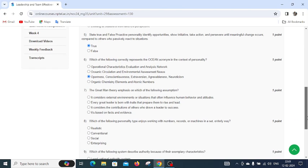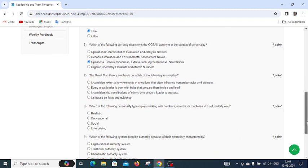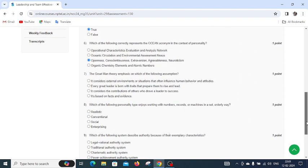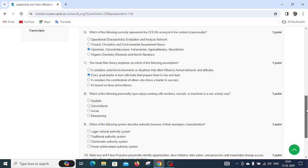Question number seven: the great man theory emphasizes which of the following assumptions? Options include: it considers external environment or situations that influence human behavior, every great leader is born with traits that prepare them to rise and lead, it considers the contribution of others, or it is based on facts and evidence. The correct answer is every great leader is born with traits that prepare them to rise and lead.